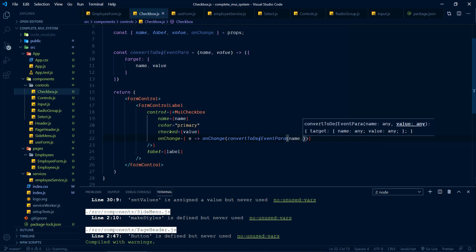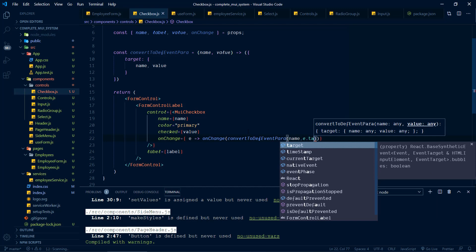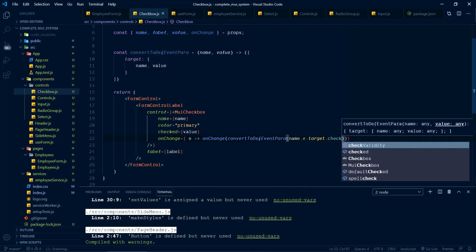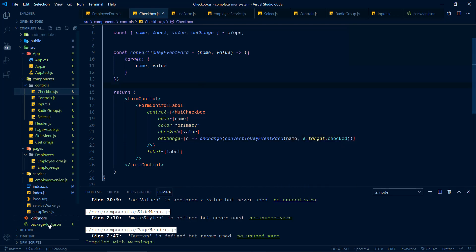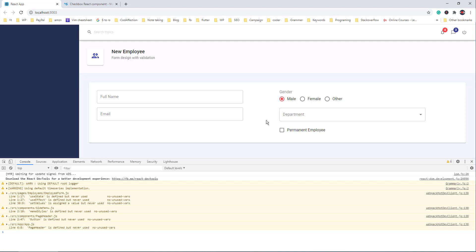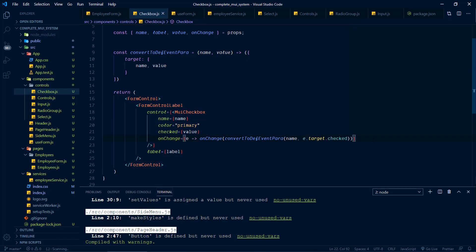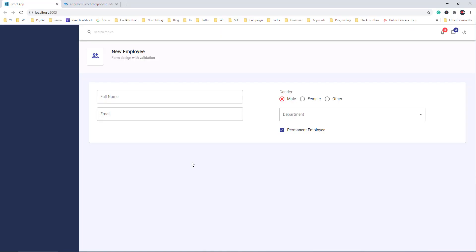If you tried this challenge as I asked, you might have done everything right except the onChange event handling. Finally, let's look at how to create a date picker for the hireDate property. Let's create another component DatePicker.js with a functional component.